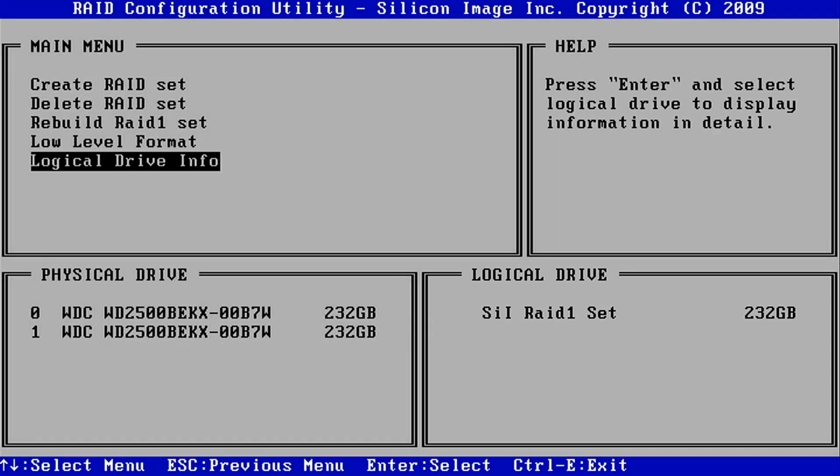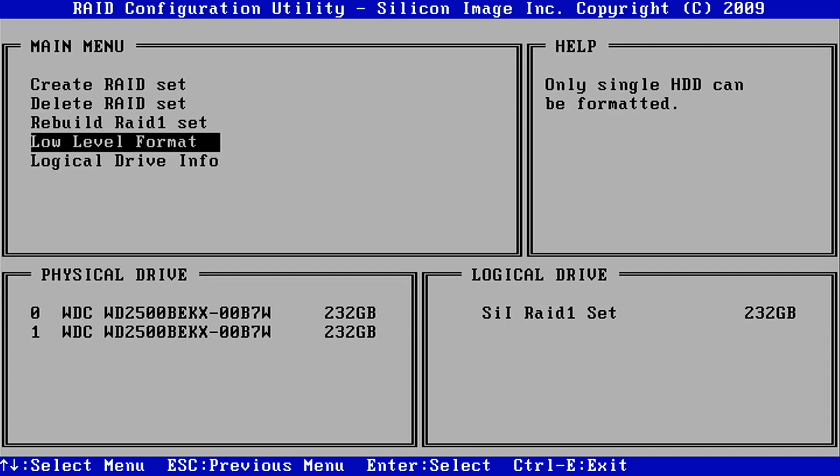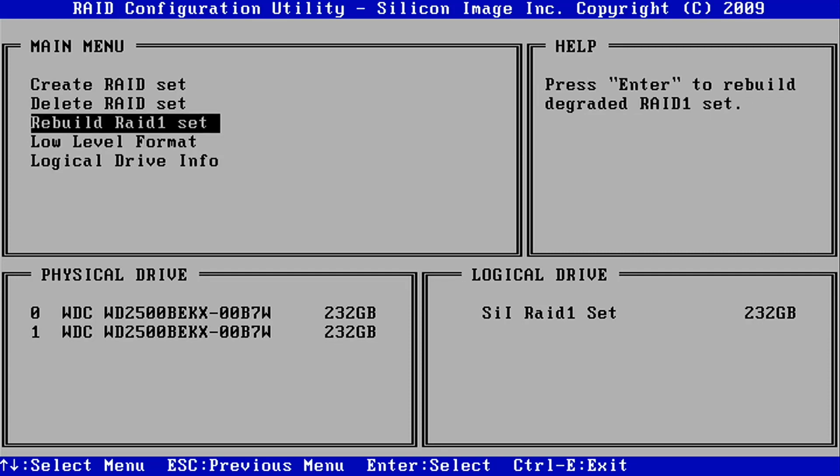If one of the two drives fail, replace it as soon as possible with a drive of equal specification and select the Rebuild RAID 1 set option to mirror the information from the good working drive back to the new drive.